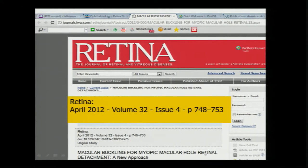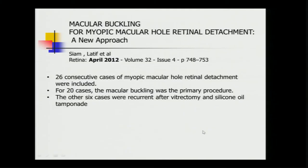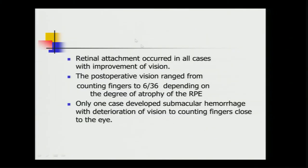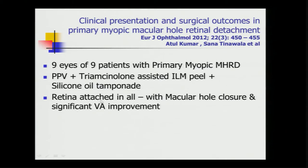A lot of people, especially in myopic eyes, do macular buckling. I, for one, do not have any experience of putting a macular buckle, but people say functional results are reasonably good with macular buckle. And there have been various series reported where attachment occurs in virtually all the patients, and vision also improves from counting to 6/36. The series published by Dr. Atul Kumar in European Journal shows data of nine patients where silicone oil has been used after ILM peel.